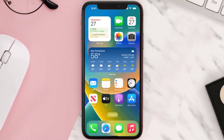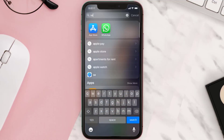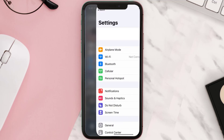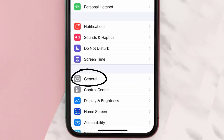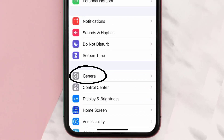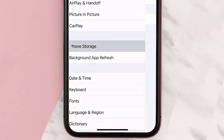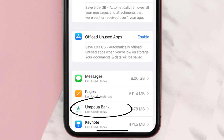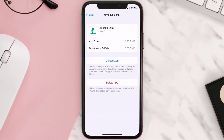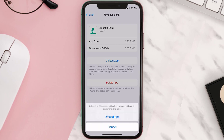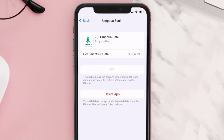If you still encounter this issue, you need to clear the app cache. Go to your device settings, scroll all the way down to General and tap on it, then tap on iPhone Storage. From here, search for the Umpqua Bank app and tap on it. Once you're on this screen, tap on Offload App and tap again to confirm.